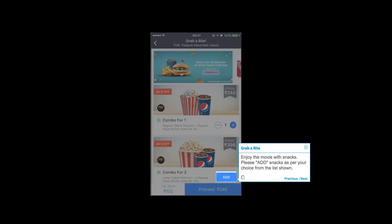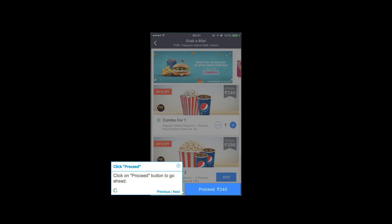Grab a bite. Enjoy the movie with snacks. Please add snacks as per your choice from the list shown. Click on Proceed button to go ahead.